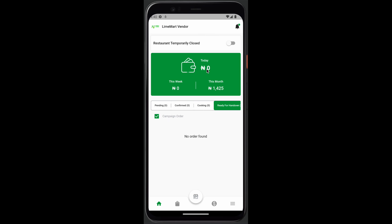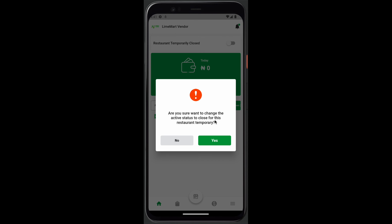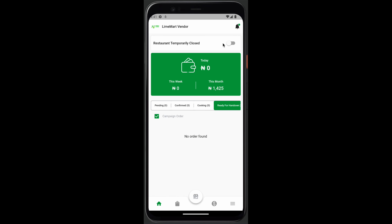If for any reason you're not going to be available or you can't accept orders, please remember to uncheck this and click yes to take your store offline. This will help your users know that you're not accepting orders for the meantime.